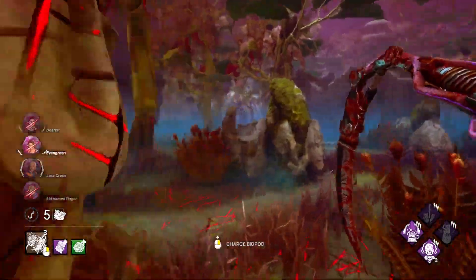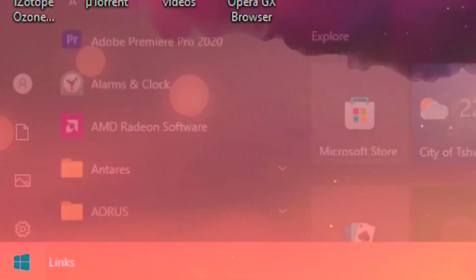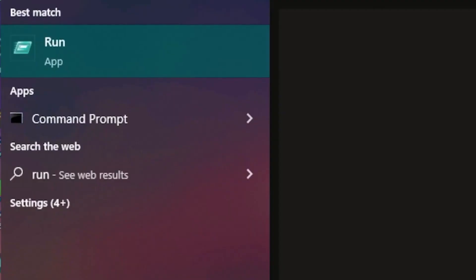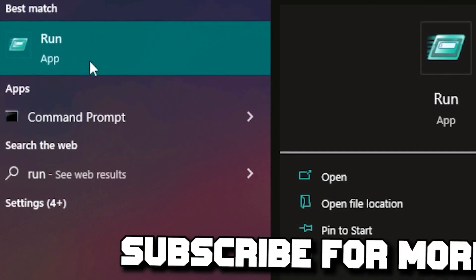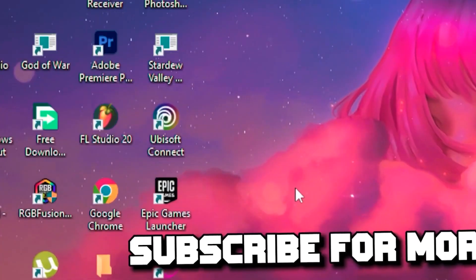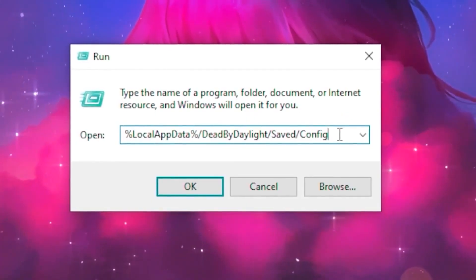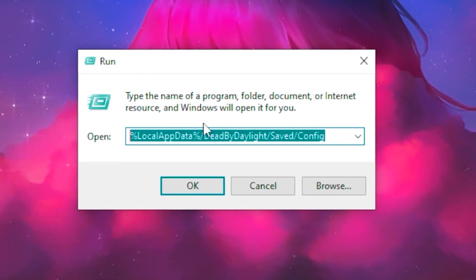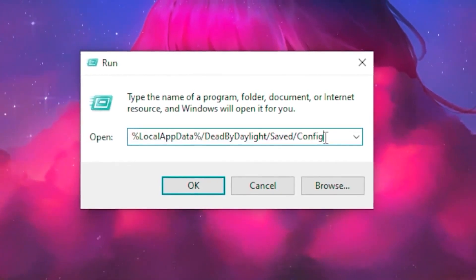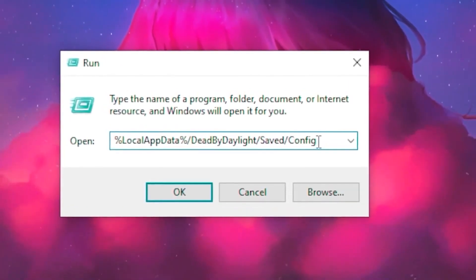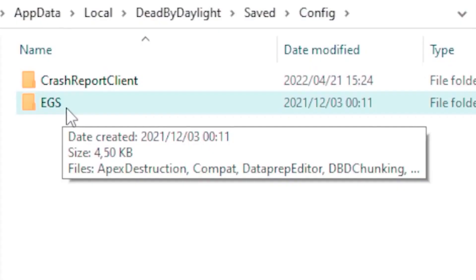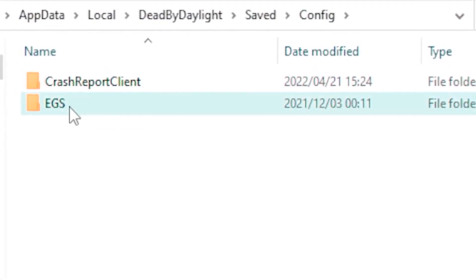Once you're done with that, head over to the desktop, go to the Windows search tab, type 'run', and open the Run application. Then type out the command — the link will be in the description so you can copy and paste it — and click okay.